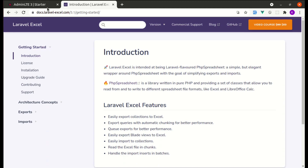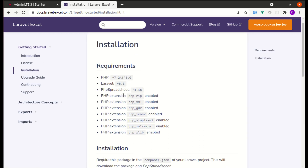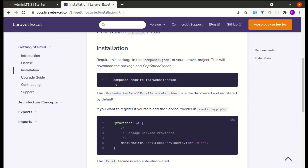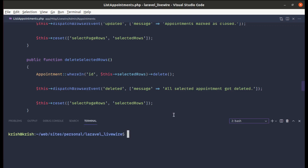Now let's install the Laravel Excel package. We can export data to Excel using various ways — JavaScript, CSV, or a package. The most popular one is the Laravel Excel package. Let me copy the installation command from the docs and run it in the terminal. It got installed.